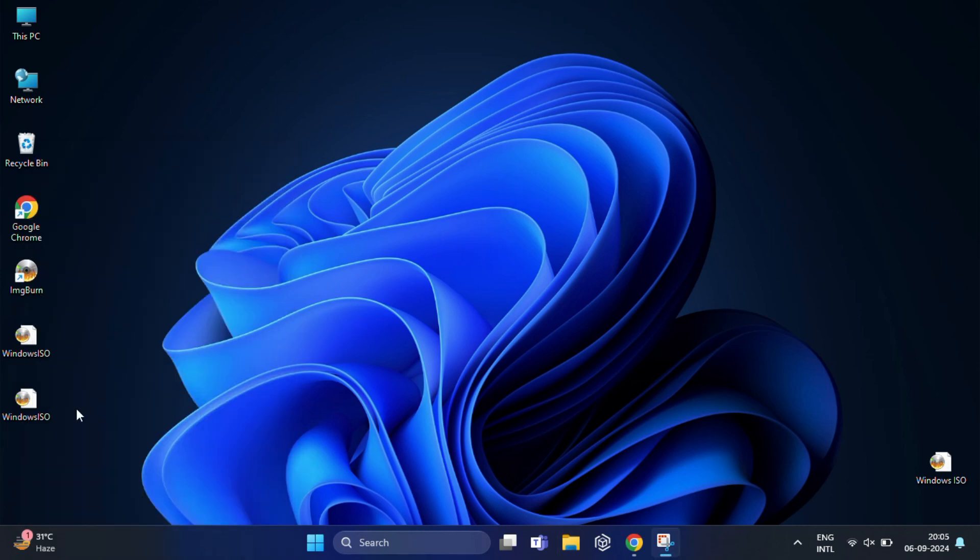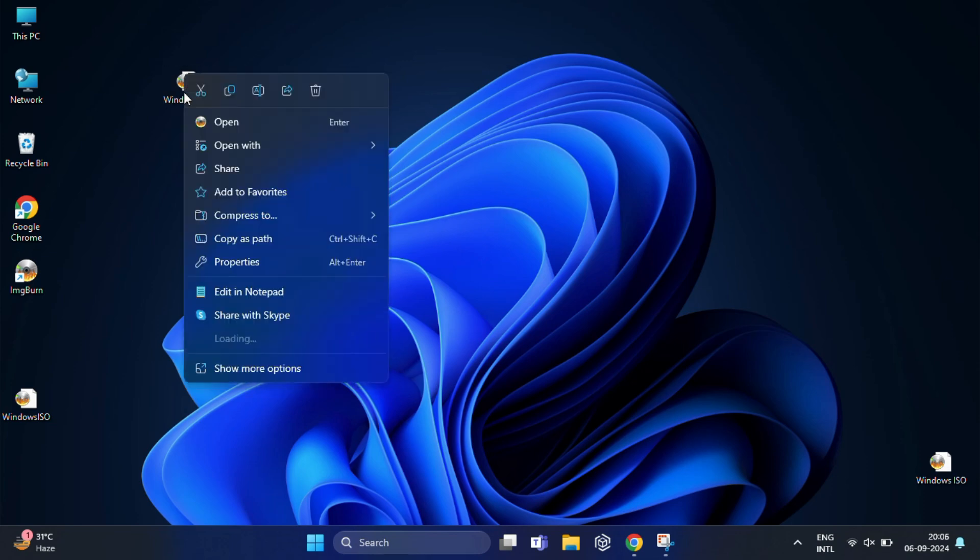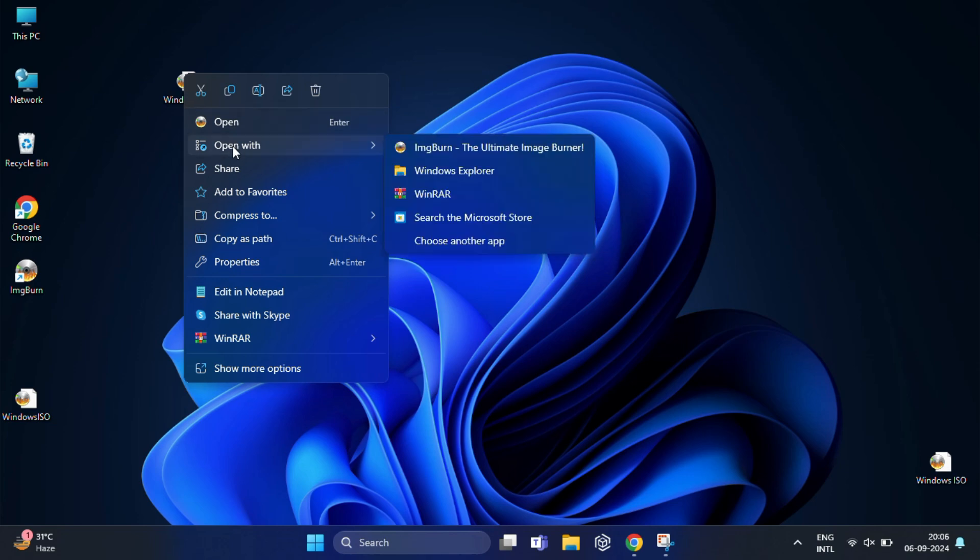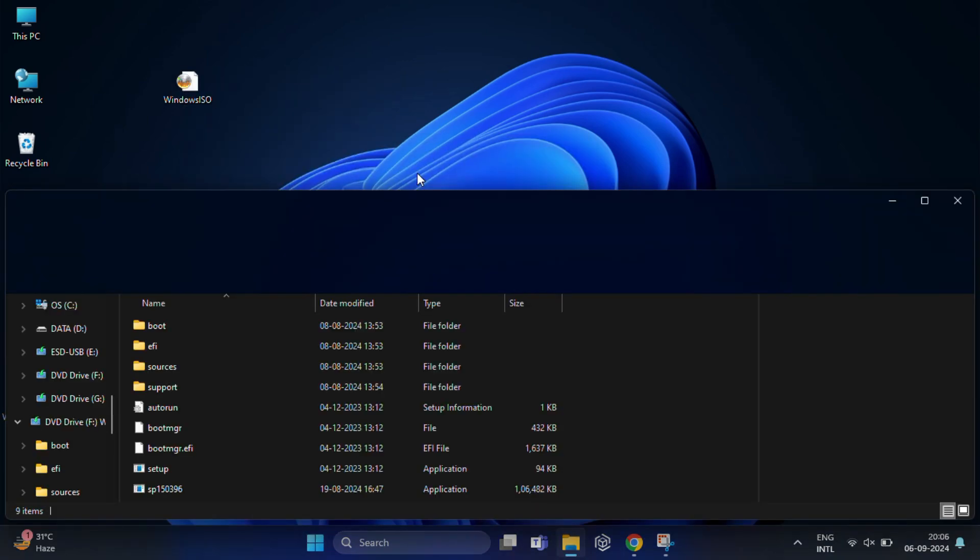Now let's quickly test it to make sure everything works. Right-click on the ISO file, select 'Open with', and then choose Windows Explorer.